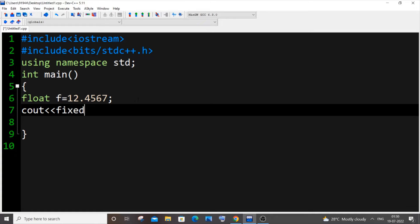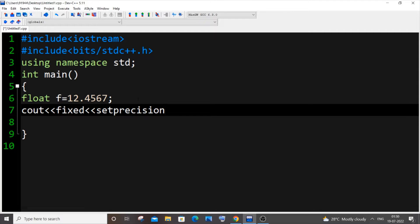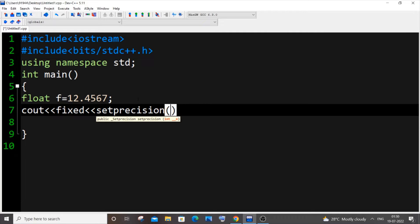Setprecision, alright. Within the bracket you want to specify the number of digits after decimal or the number of places. Here I'm going to do two, so I'll just put two over here. And next is that float variable name which is f in my case.